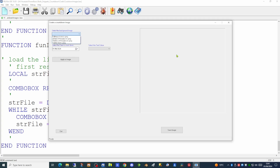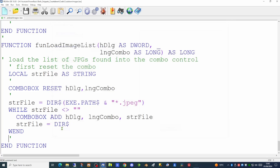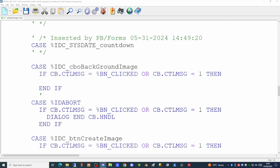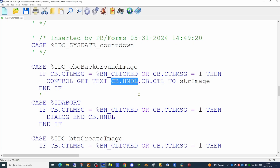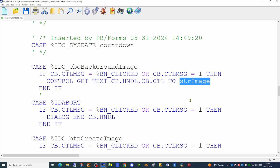Our next task is to allow the user to select one of the combo box entries and load that file to display on the graphics control. Back in the callback function, in the section handling events on the background image list combo box, when clicked we get the currently selected text using control get text, as this combo box is single select only. We send that to a string variable called str_image, identifying the file to load. Next we call a function from a previously created library called load image file.